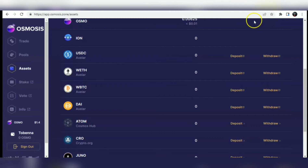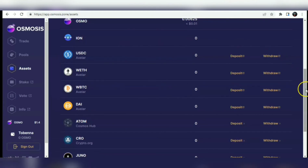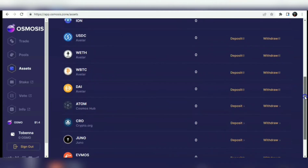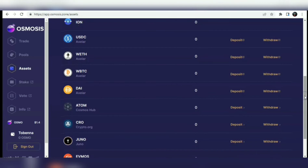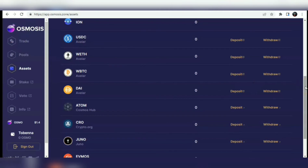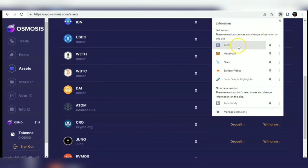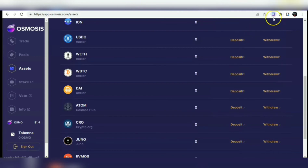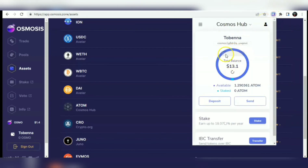I'll be bridging firstly from ATOM to Osmosis. Osmosis is not really available on popular exchanges at the time of making this video, but it has a very fluid decentralized exchange that is very interactive. ATOM is on the Cosmos network, and Osmosis is another IBC network that supports ATOM, EVMOS, and many other tokens. I already have some ATOM in my Keplr wallet as my total balance.